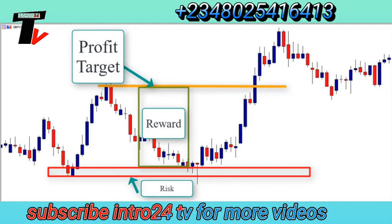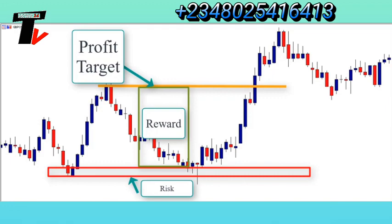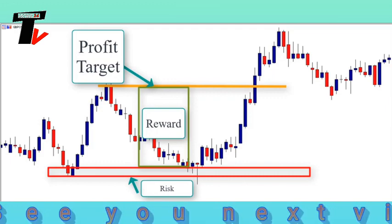The risk to reward ratio is an important concept and we will cover it in detail in the trading tactics section. Now I want you to open your charts, identify supply and demand zones, evaluate the quality of the zones, and evaluate the risk to reward ratio. See you in the next lesson.